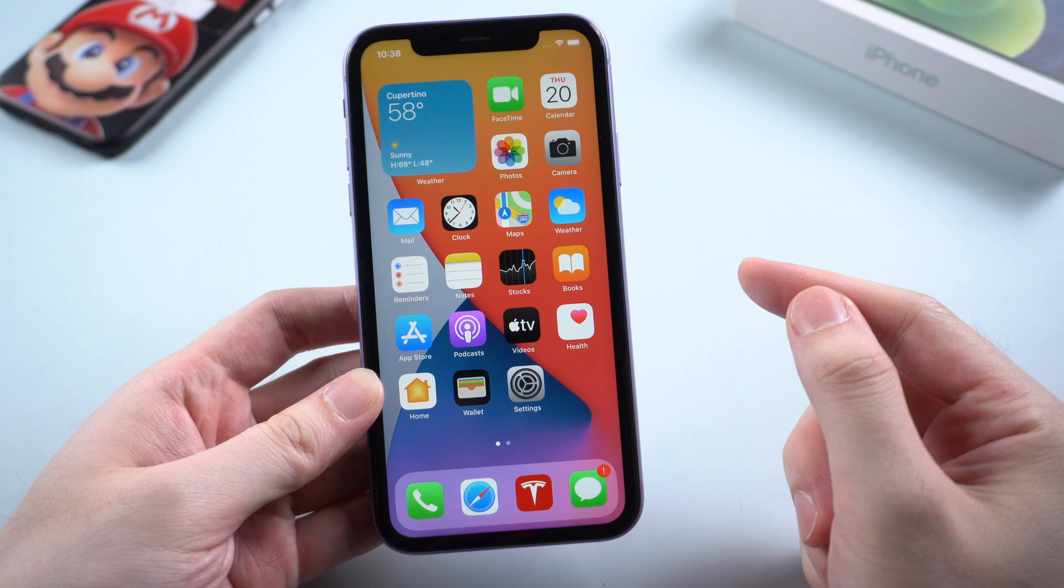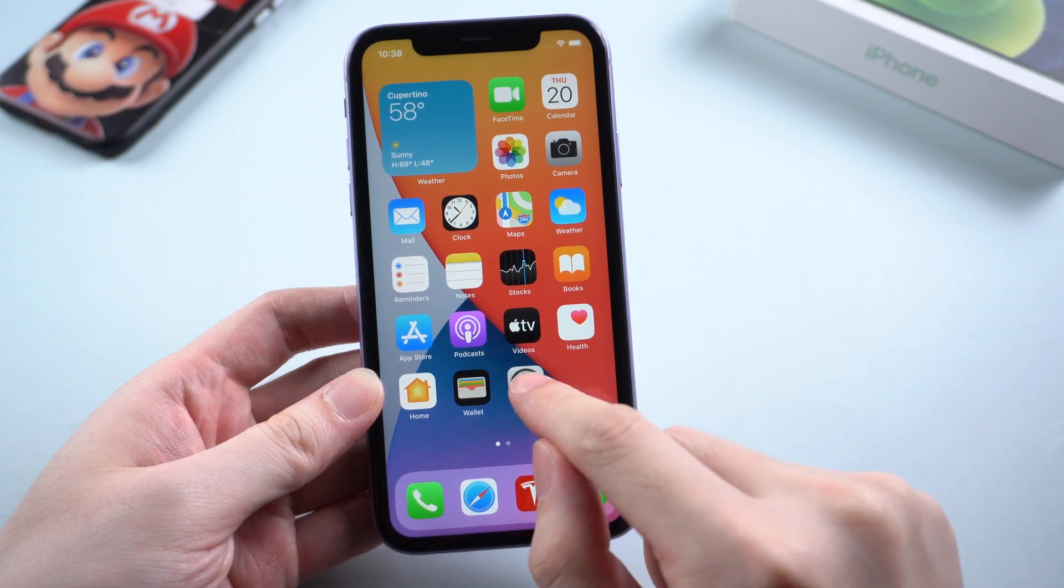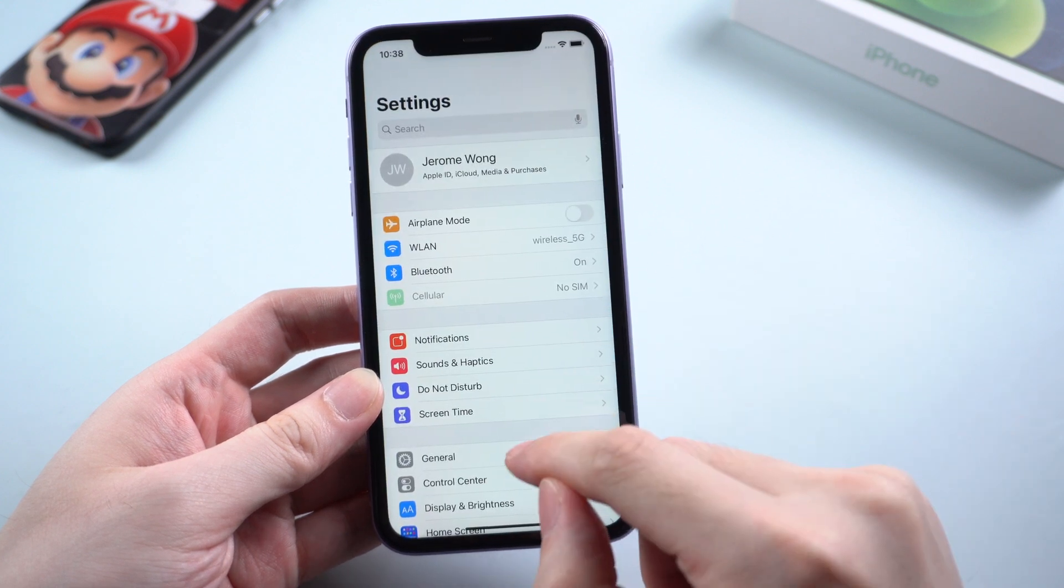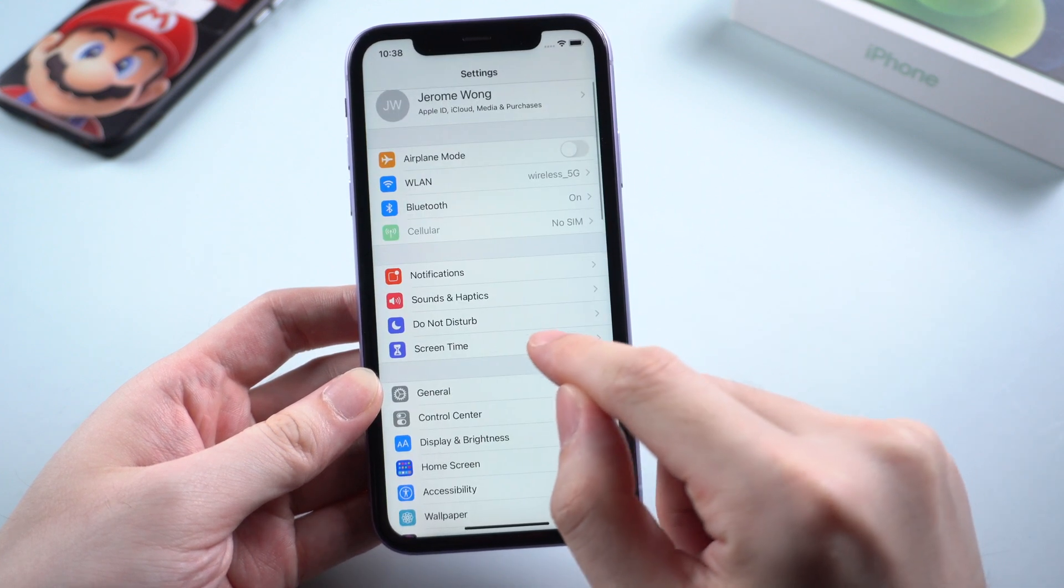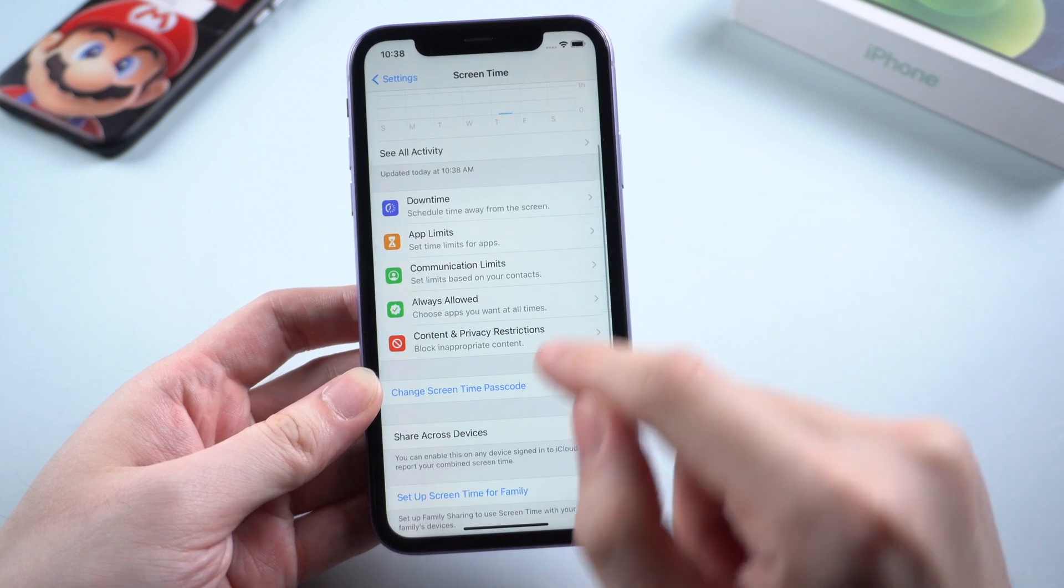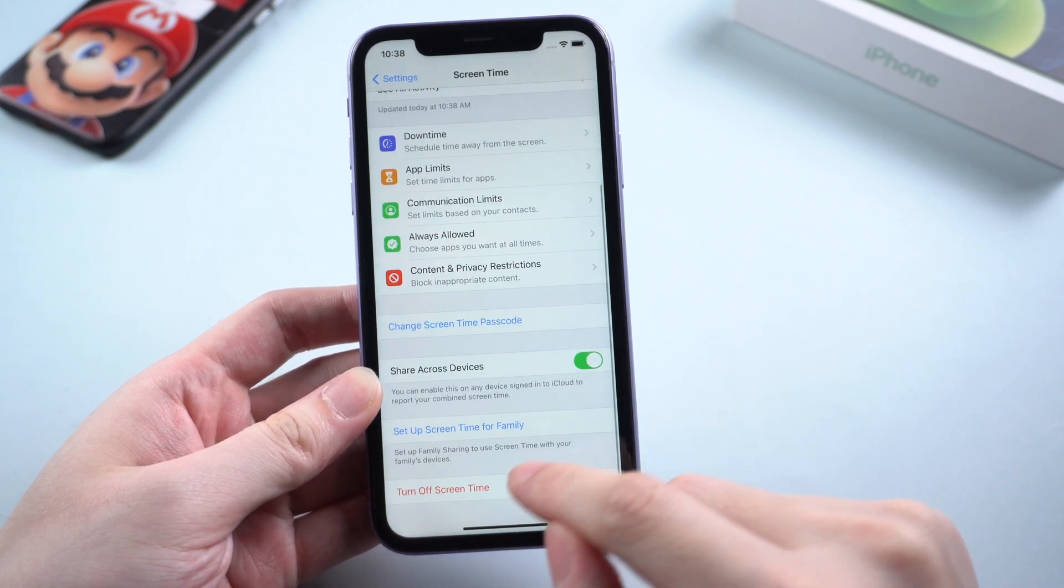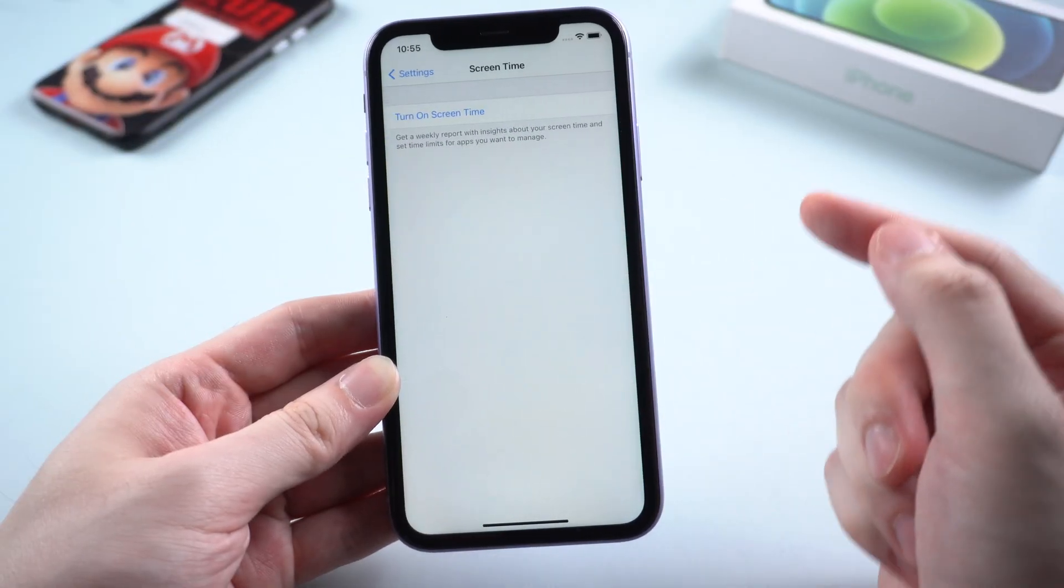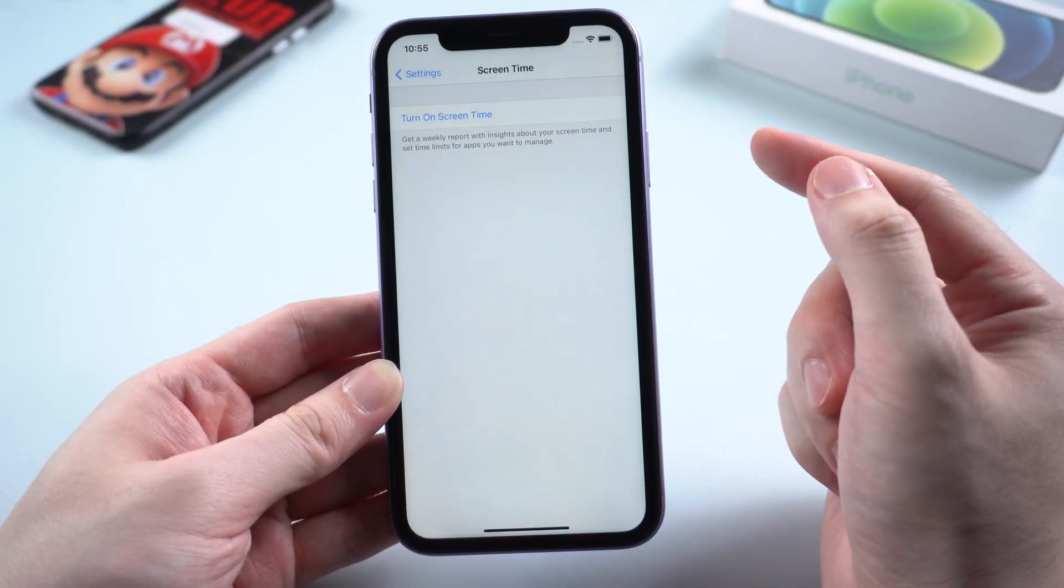Hello guys, welcome to the 4uKey guide episodes. In this episode, we'll be going over how to unlock screen time passcode on your device using the remove screen time passcode feature on 4uKey. Let's get started.